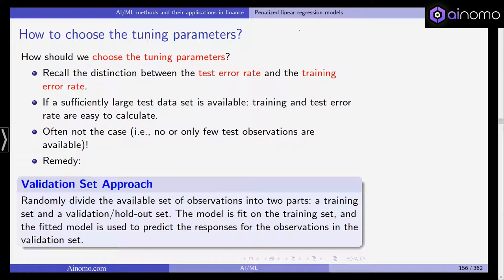When you take the fitted model to new observations — test observations — you can calculate metrics of model fit and get the test error rate. If the data set is large enough with a sufficiently large test set, it is easy to calculate both the training and the test error rate. Often, however, this is not the case — you may only have a few test observations, or no test observations at all.